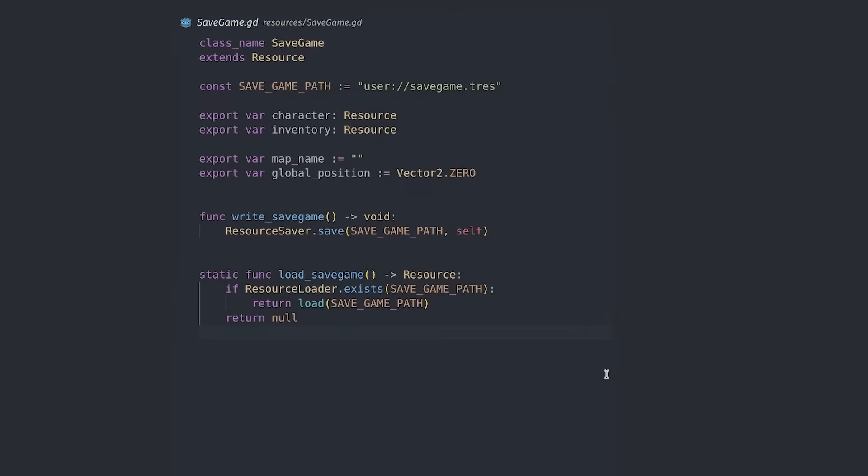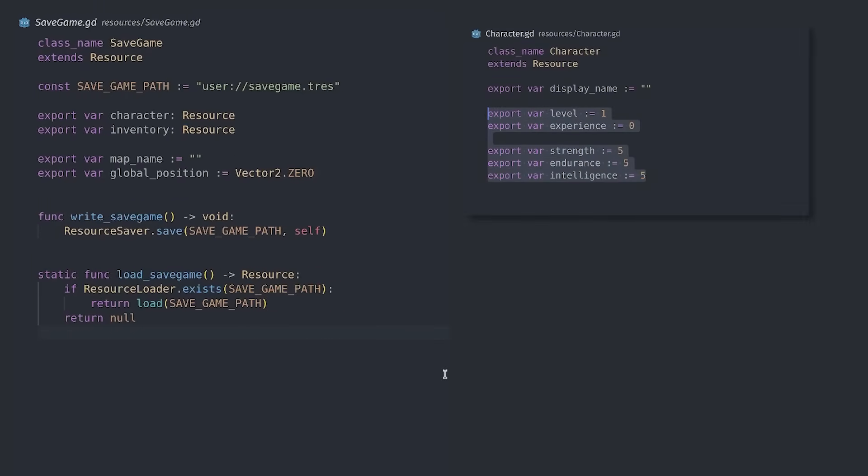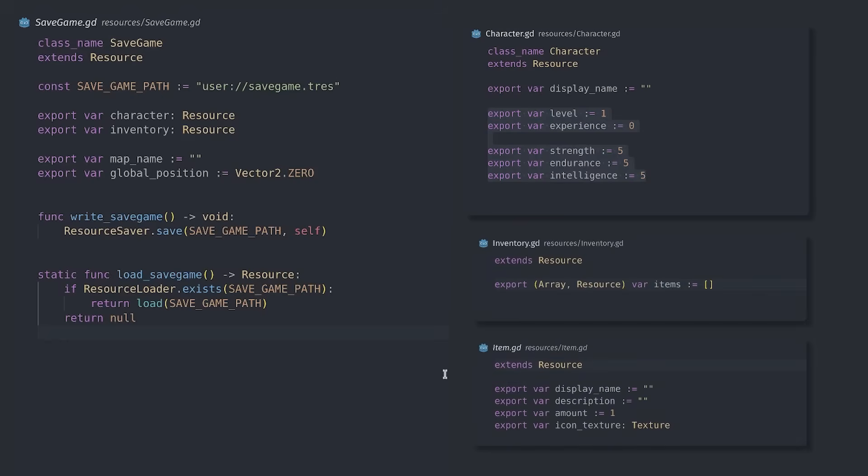Here's all the code I need to save and load the character's stats, the inventory, their map, and their position on the map. It's only a couple of lines.